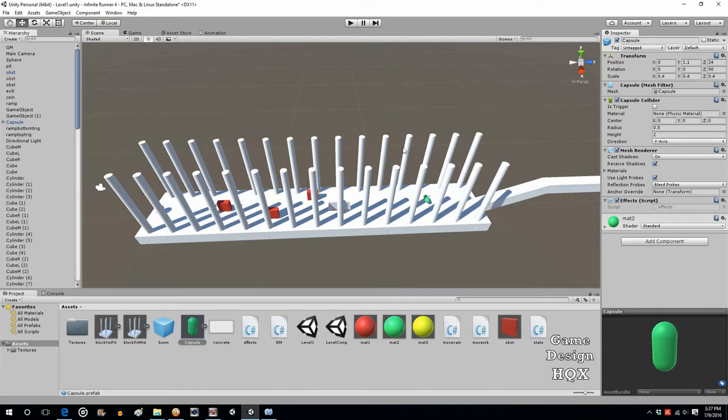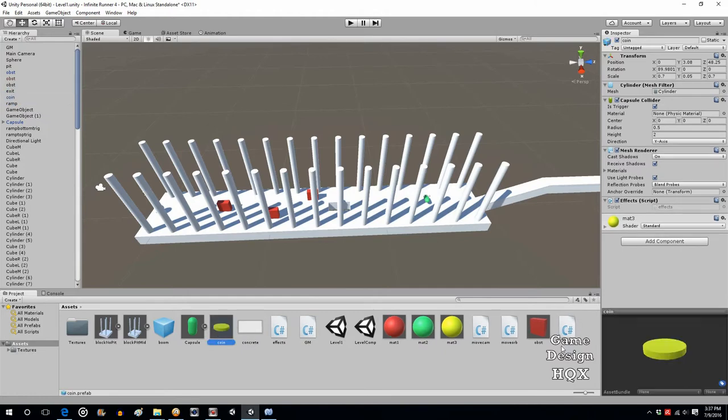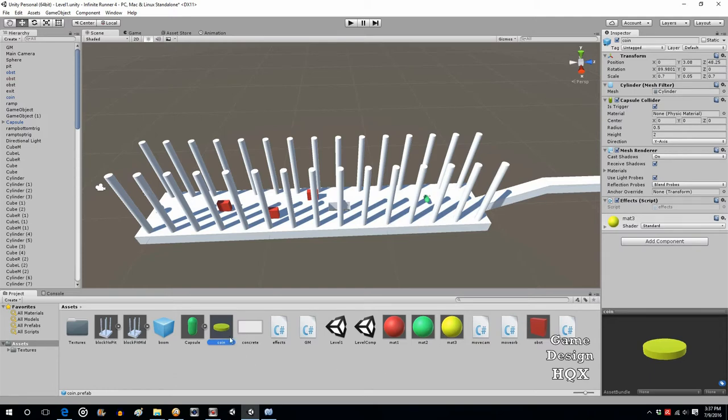Now we can also take the coin. So I'm going to take that, drag and drop that into the asset area. So now we've turned all our obstacles and our power-ups and our collectibles all into prefabs.